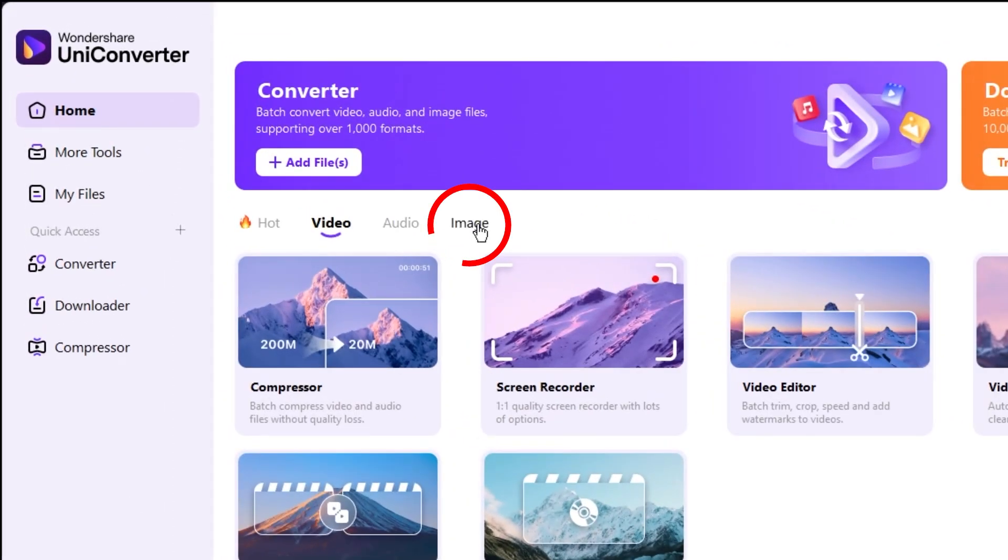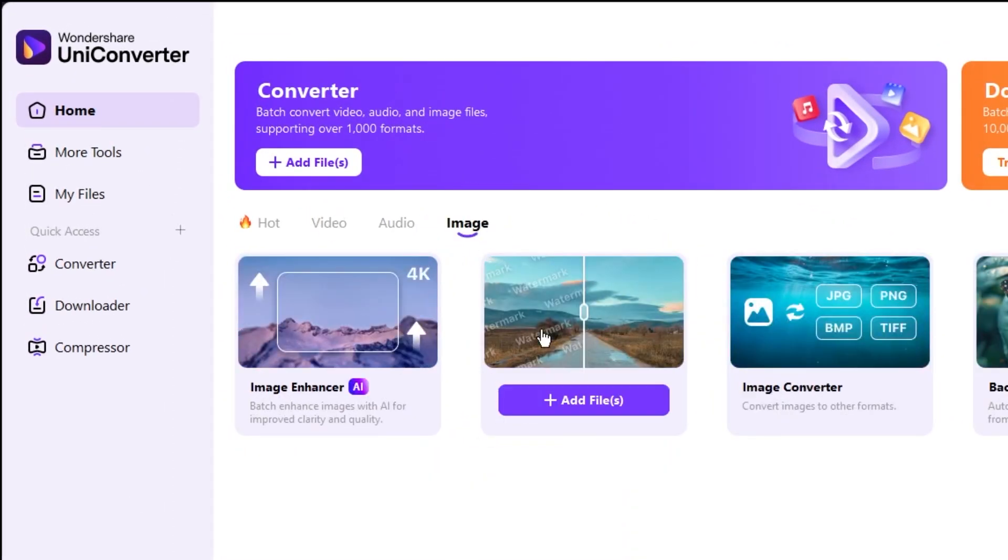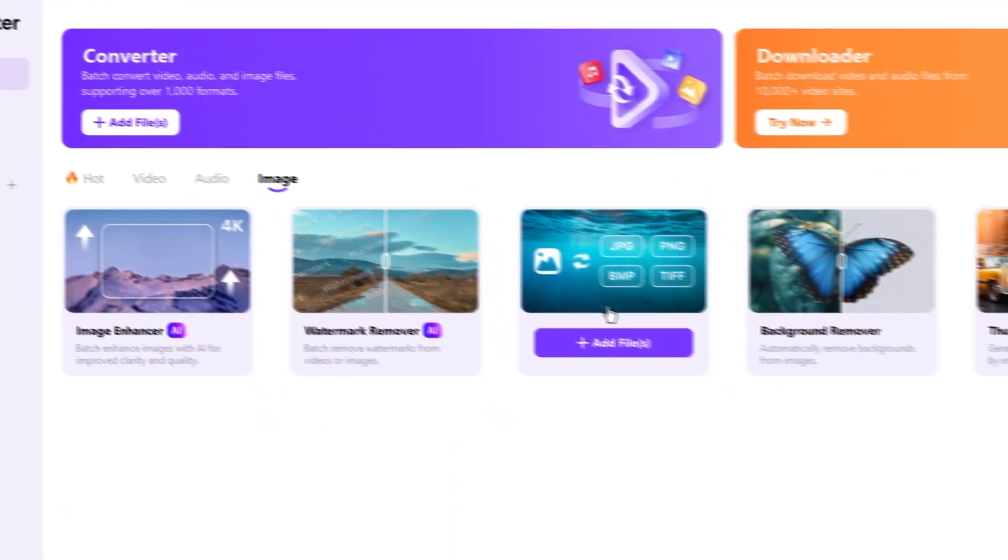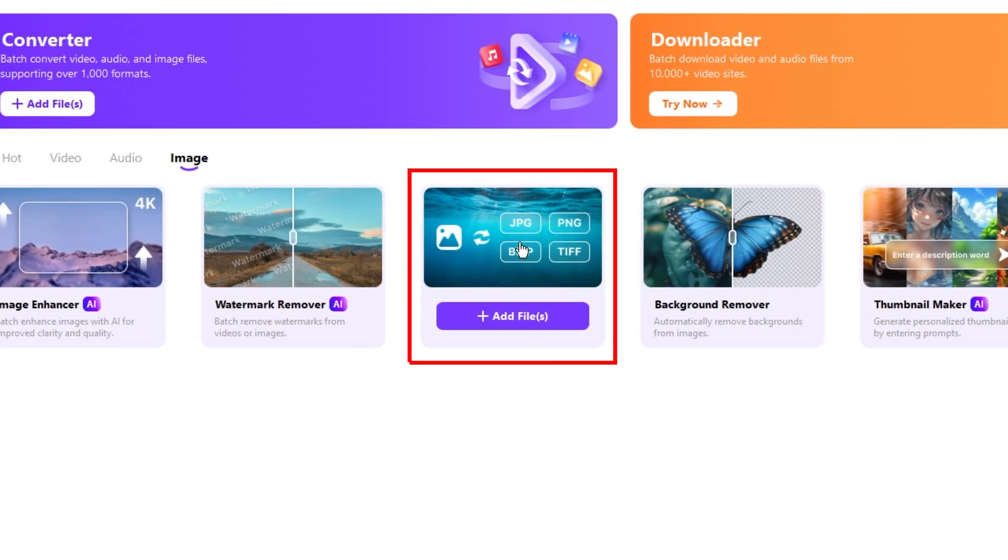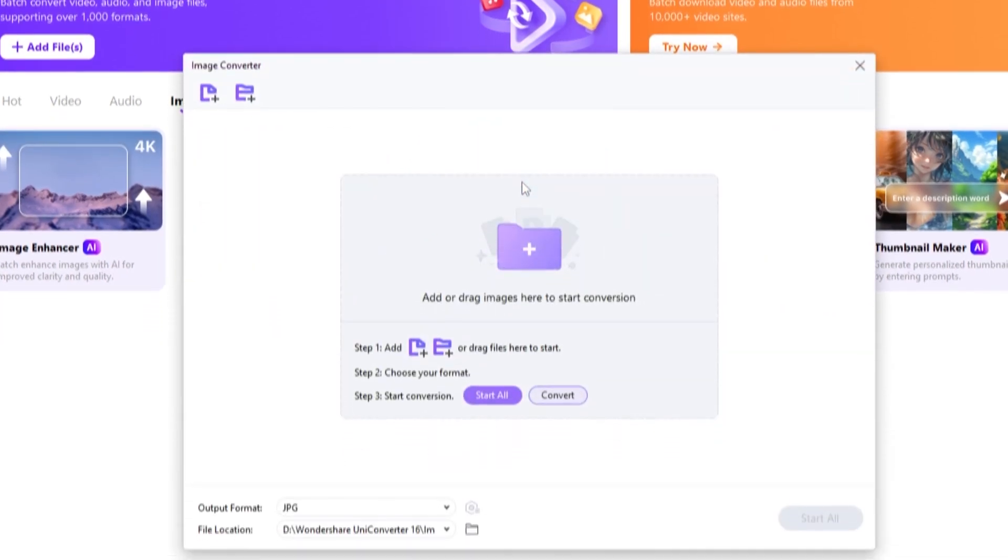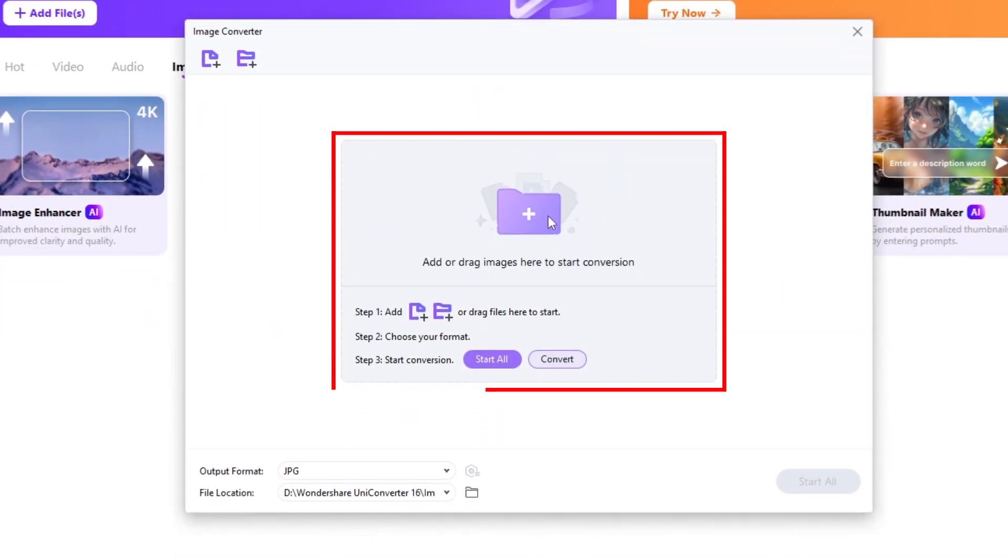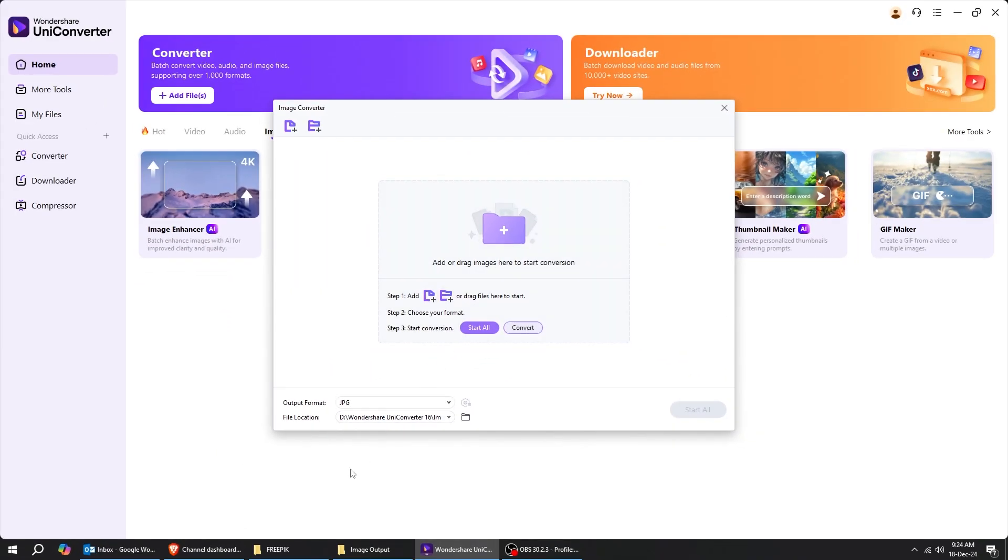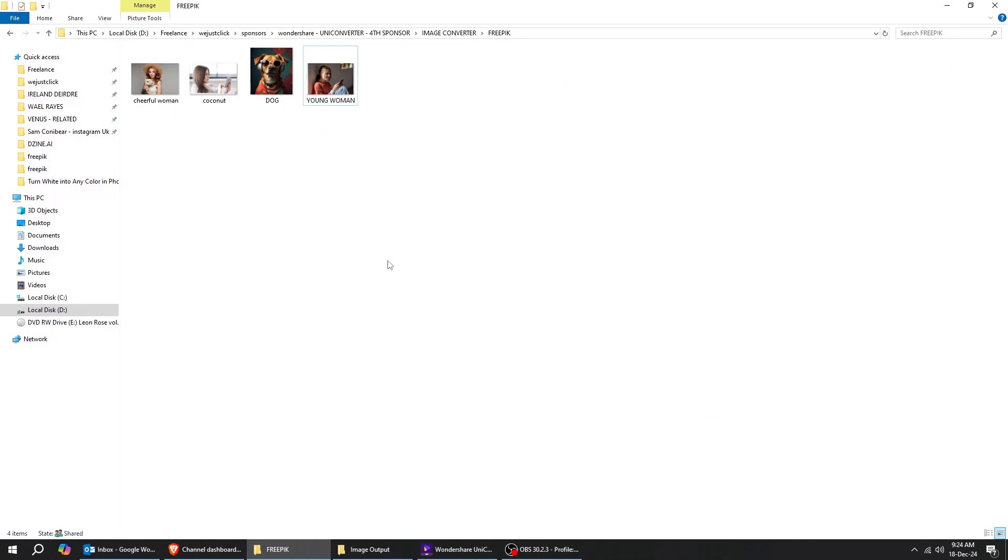When you open Uniconverter, click on the Image tab. Select the Image Converter. Now let's import our images. Just simply drag them to Uniconverter.